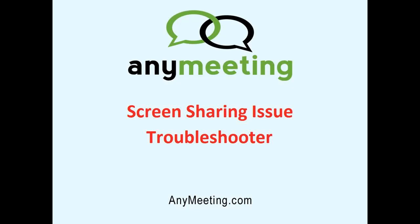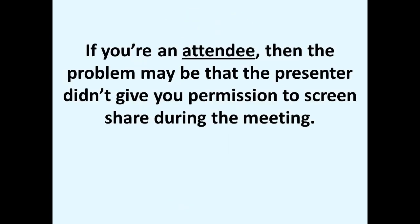This video will cover some troubleshooting steps if you're experiencing issues with screen sharing. First off, if you're an attendee and you're having issues with screen sharing, then the problem may be that the presenter didn't give you permission to screen share during the meeting.